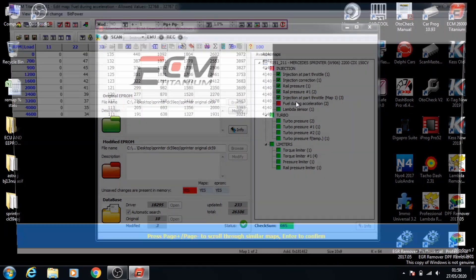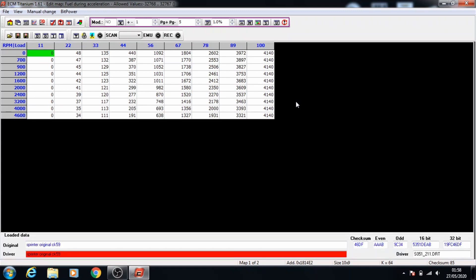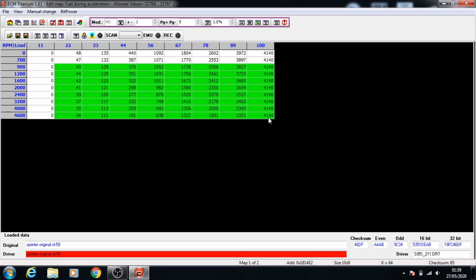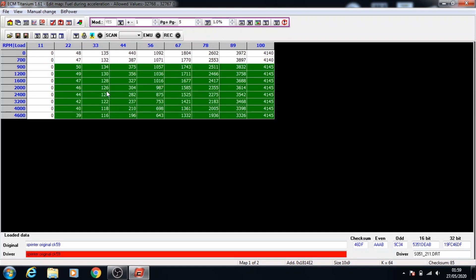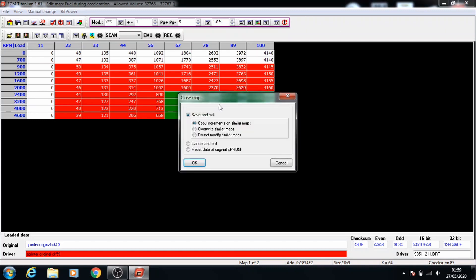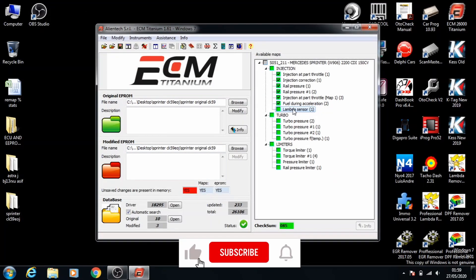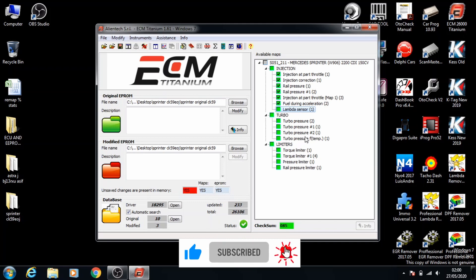Now we've got the fuel during acceleration map. Press enter to go onto the map. For stage 2 we're going to increase it by 5%. This can vary — unlike the rail pressure map, which has to stay at 4% flat and you can't fiddle around with it. We're going to keep it to 1% on the percentage here because there's not much space to work on, so we'll just increase it in 5 steps to get a 5% increase. The lambda sensor maps we're not going to touch — that's something that doesn't need to be fiddled with.